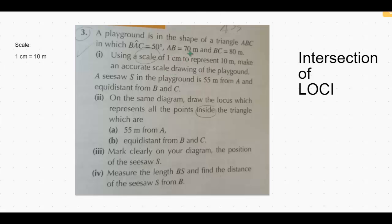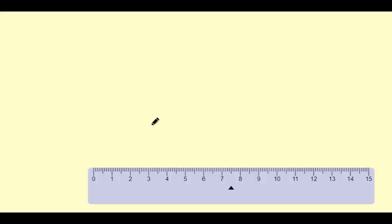Let's draw line AB first, which is 70 meters and according to this scale it will be 7 centimeters long.